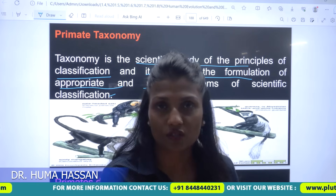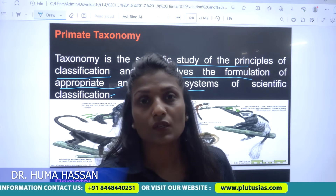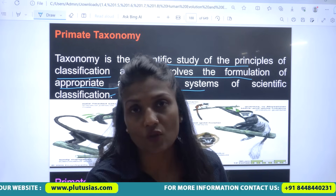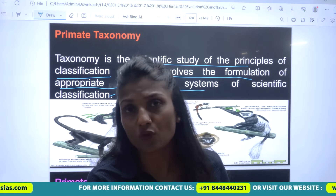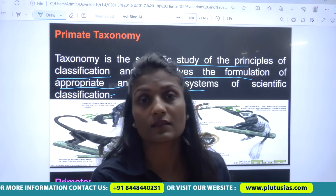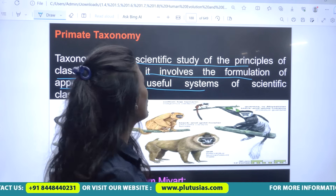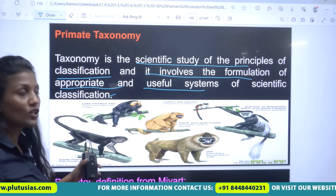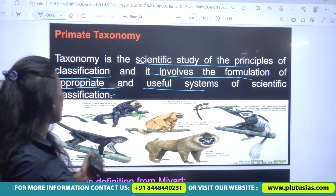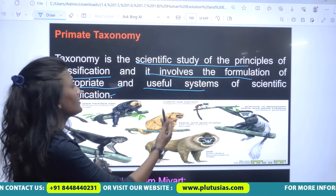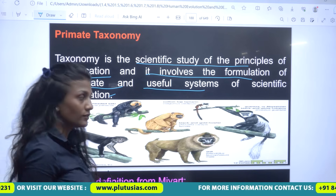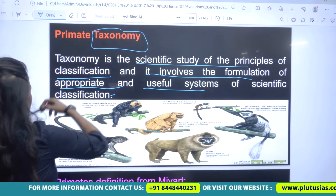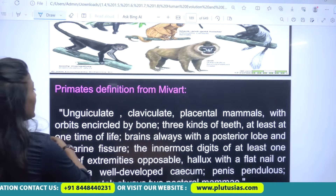Today we'll have a discussion on primate taxonomy. Taxonomy is the scientific classification of organisms into categories. Carlenius is considered the father of taxonomy. It is a scientific study of the principles of classification, involving the formulation of appropriate and useful systems of scientific classifications. Today we will see the taxonomy of primates.